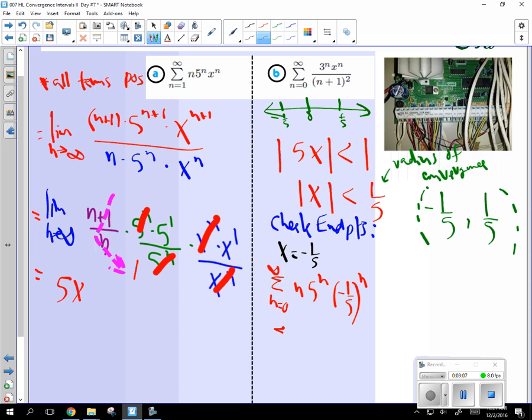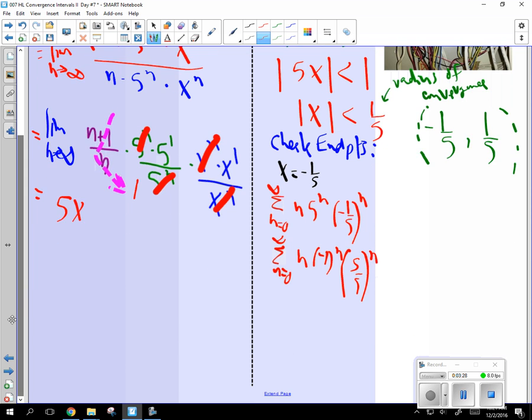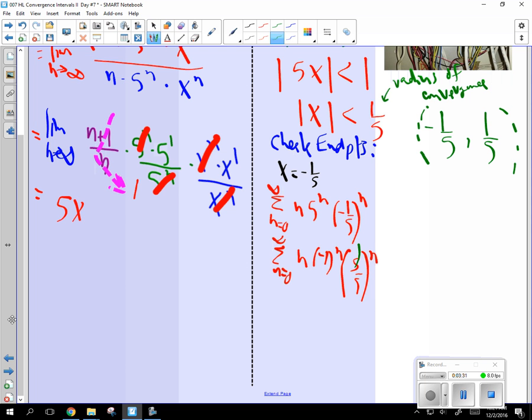That's the same as n times negative 1 to the n times 5 over 5 to the n. What's 5 over 5 to the n? 1, right? And what's 1 to the infinity? 1. So this whole thing here goes to 1.